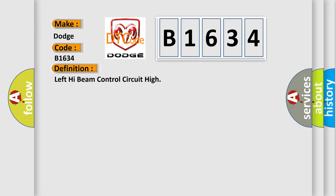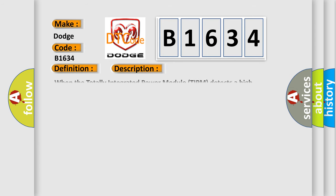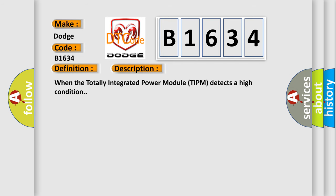And now this is a short description of this DTC code. When the totally integrated power module TIPM detects the high condition.